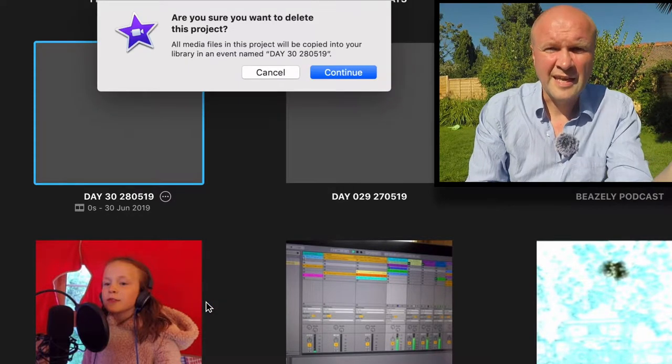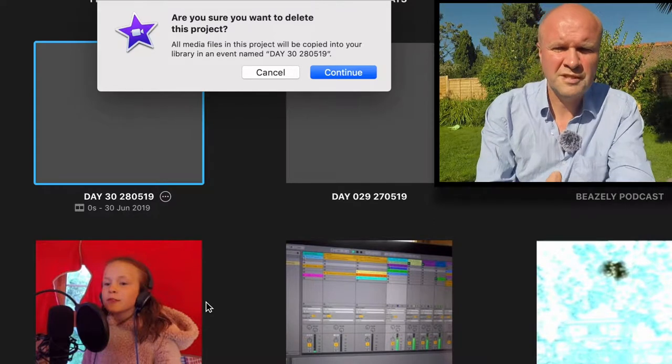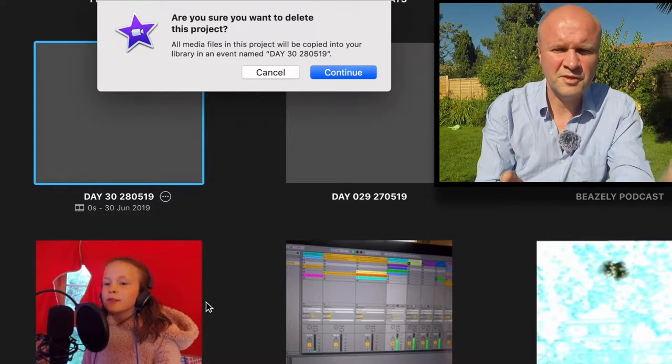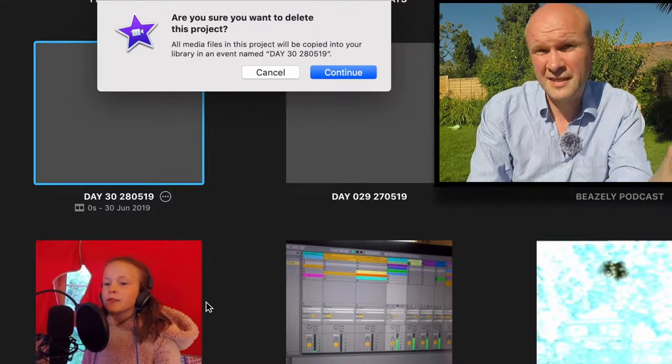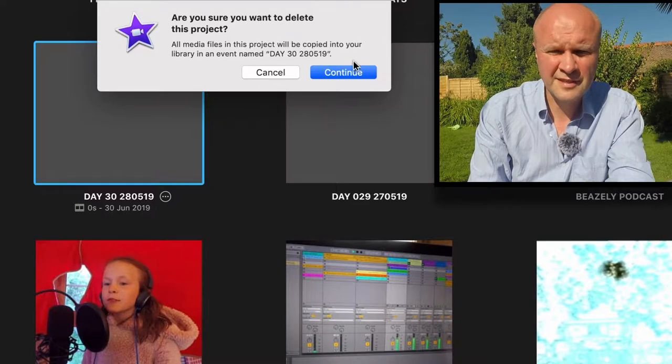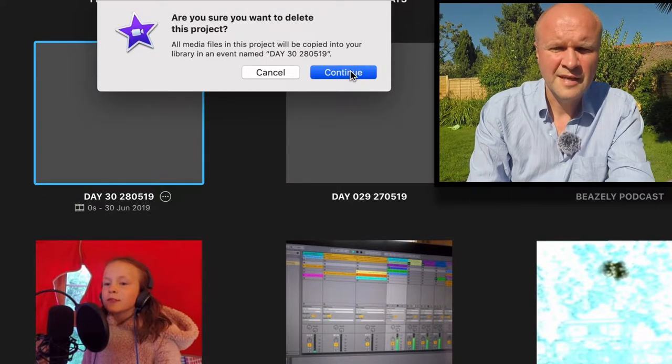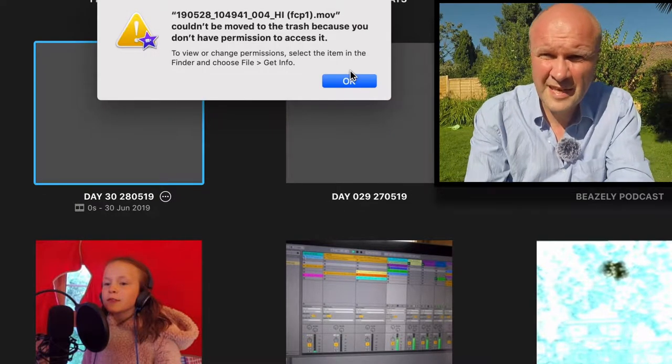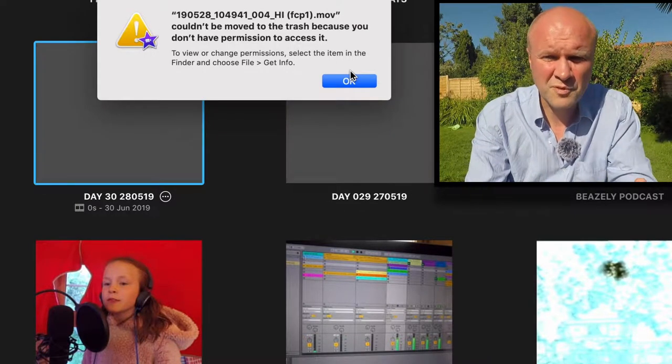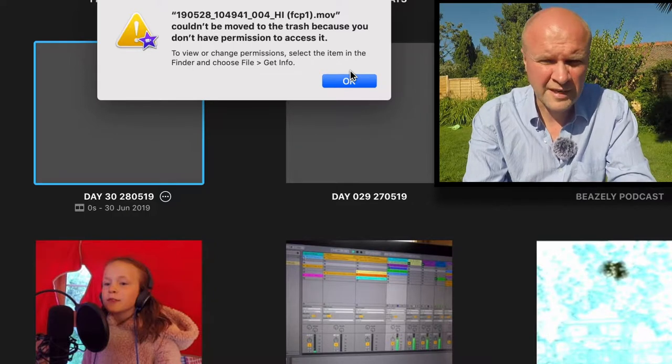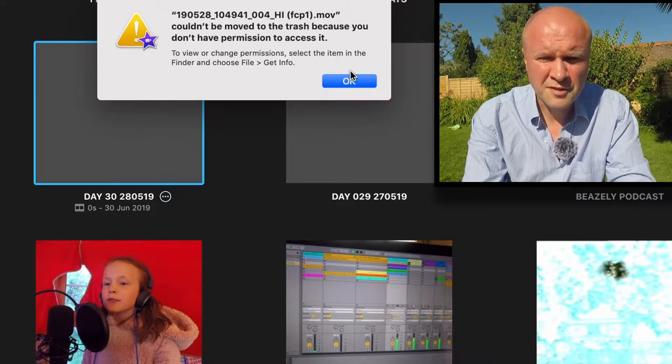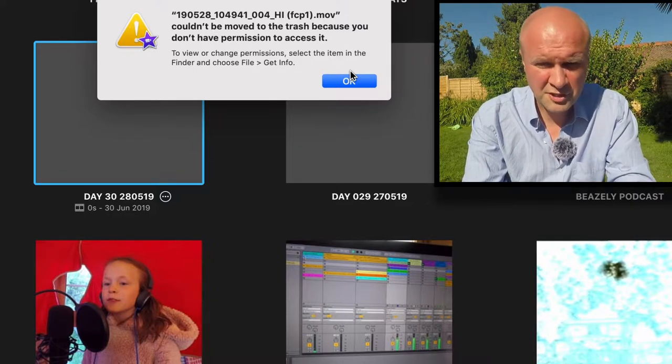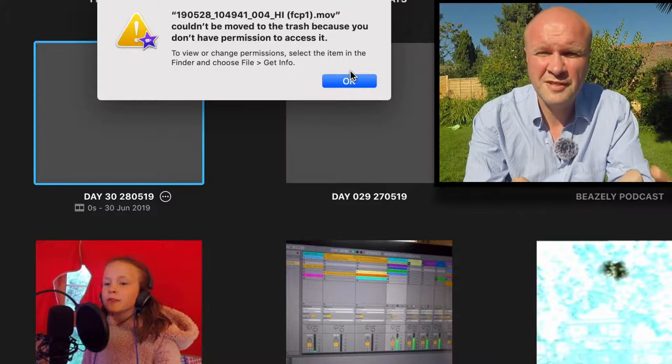When you go down to delete project, it asks are you sure you want to delete this project? All media files in this project will be copied into your library in an event named Day 30. That's great, so I click continue. And then you get this error message which is the file name couldn't be moved to the trash because you don't have permission to access it.